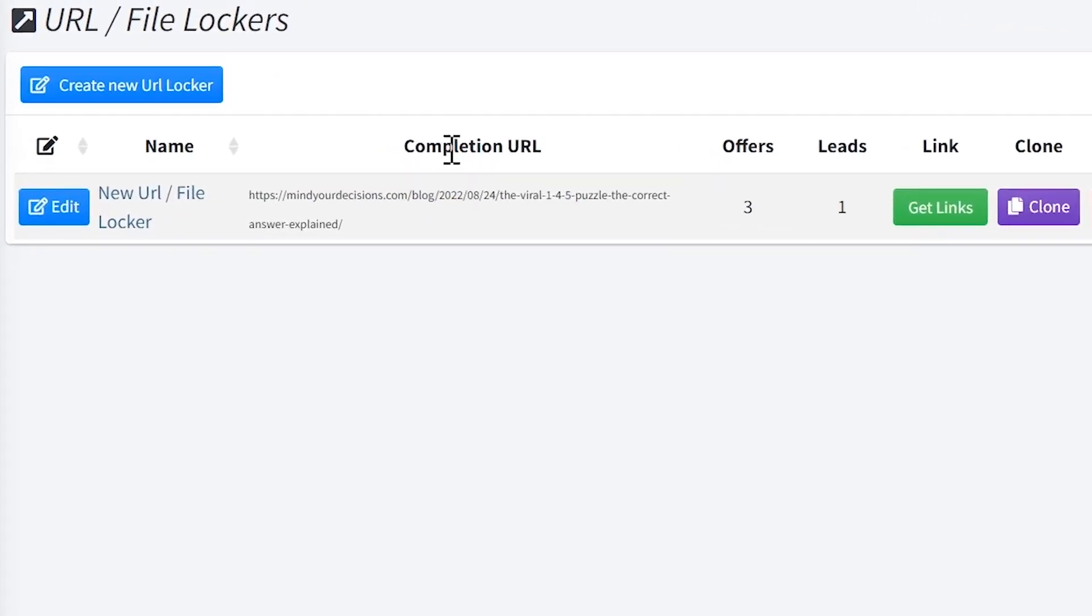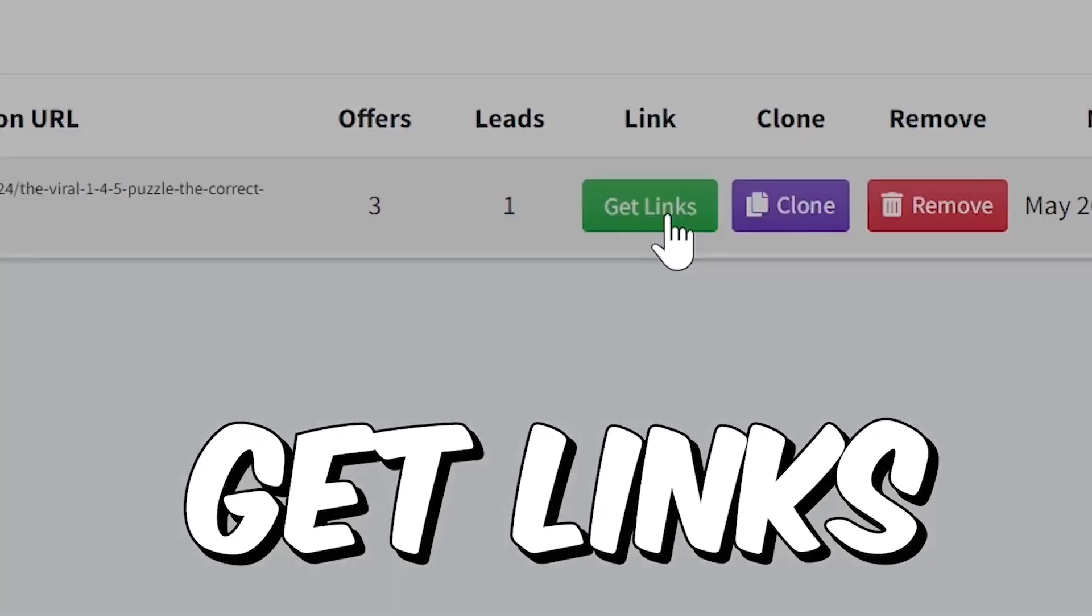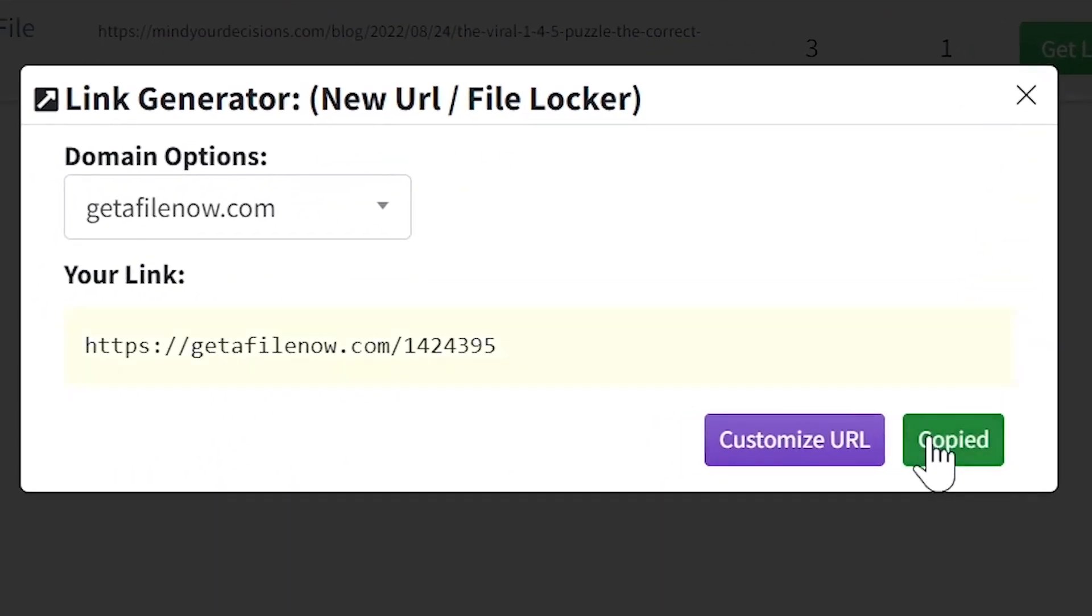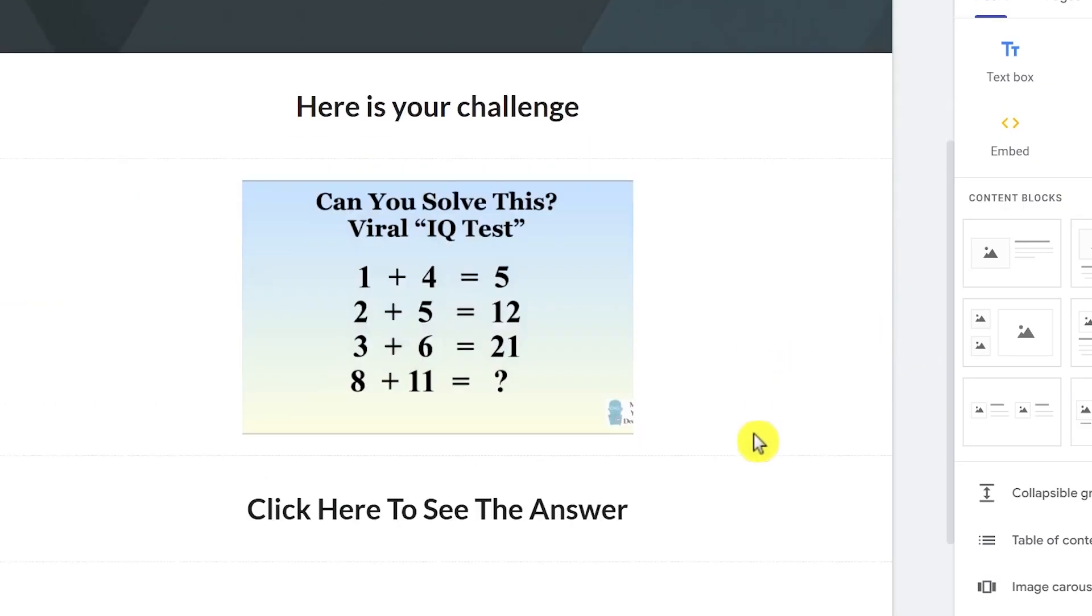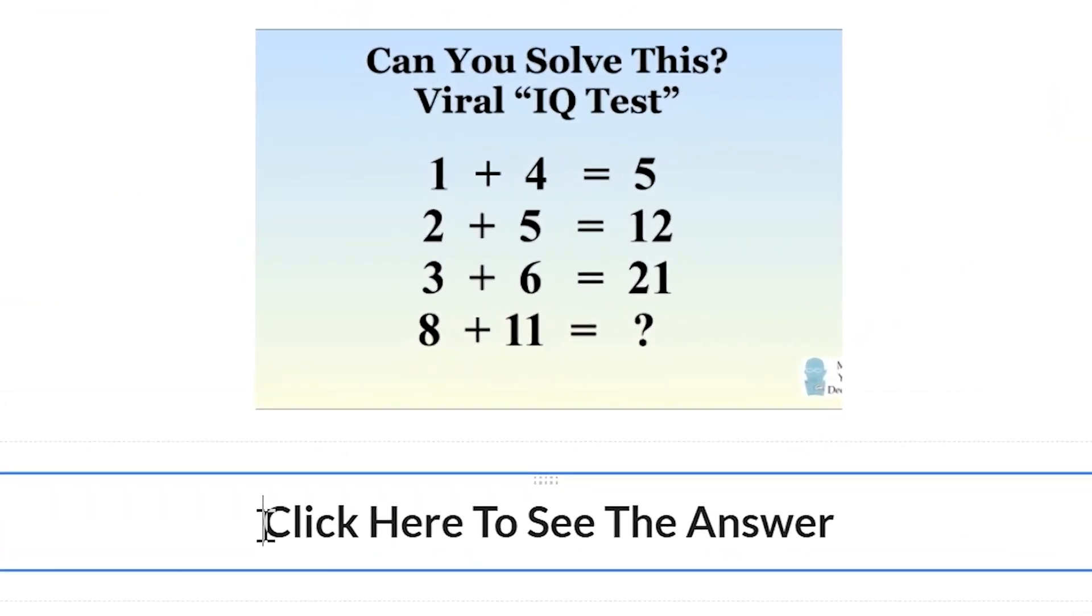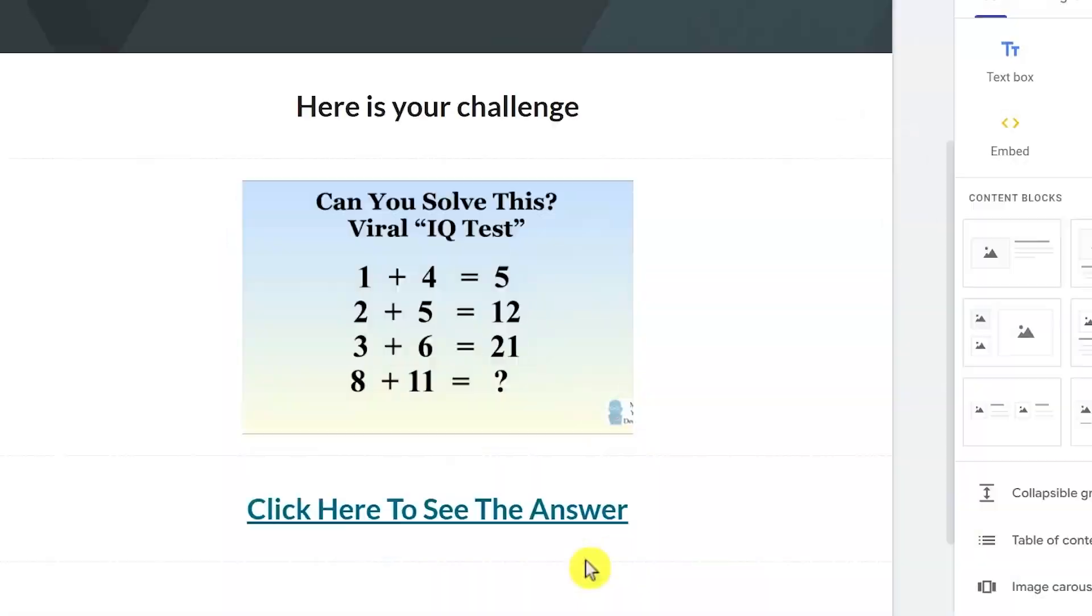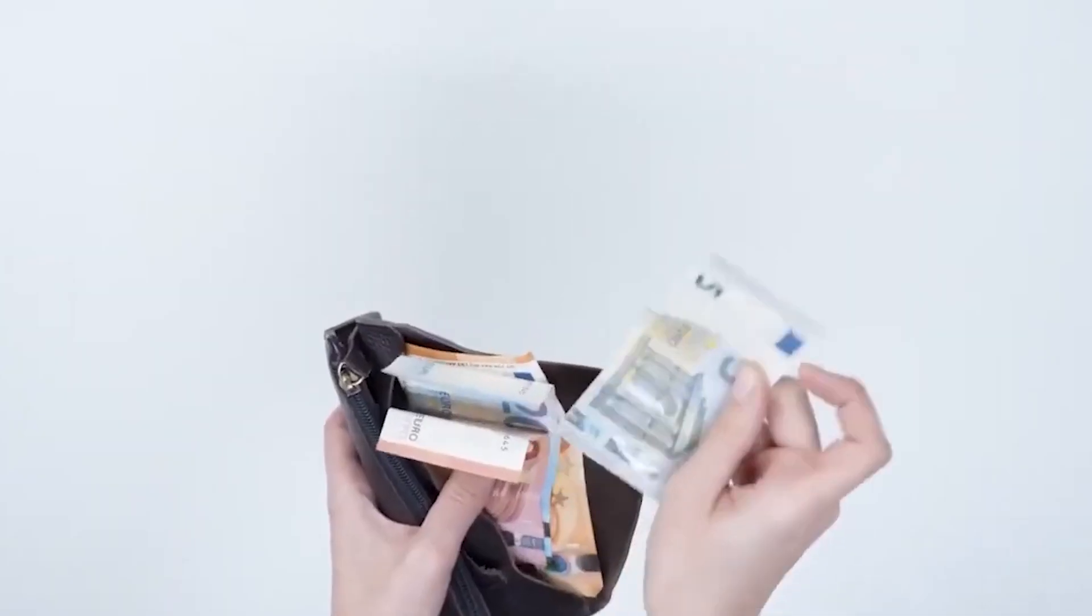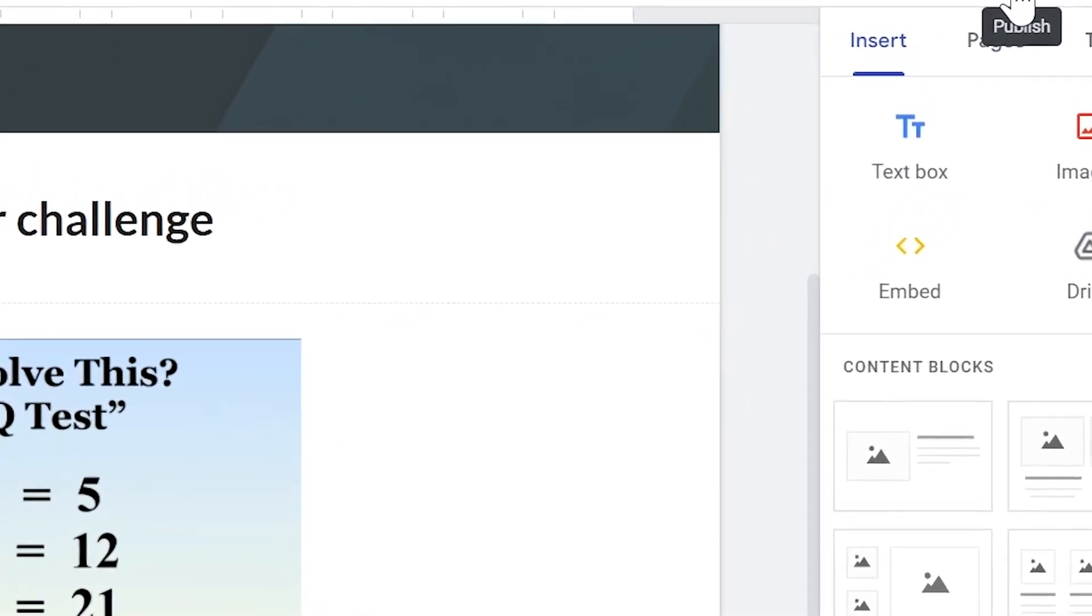Now here's your locker link. To copy it, just click where it says get links and then copy it. Now just go back to the landing page and select this section at the bottom to add our locker link. All you have to do is click this link icon, paste your locker link here and then click apply. Now after people click here, they will be sent to our CPA page to complete the offer and then we make money.